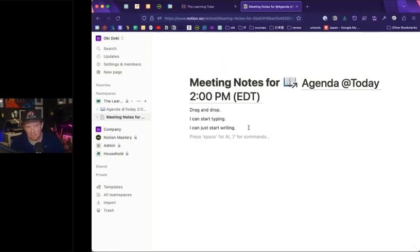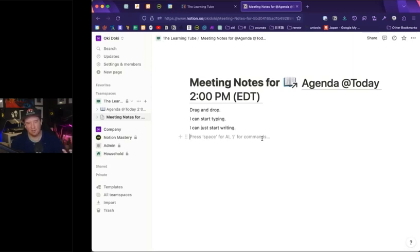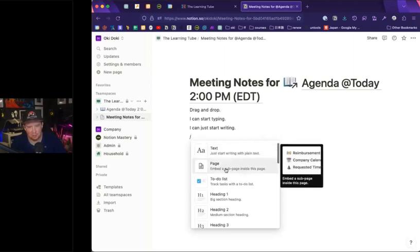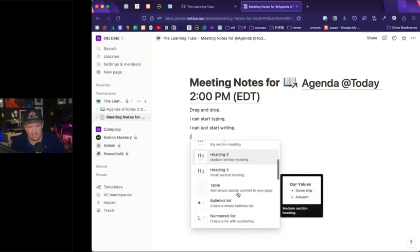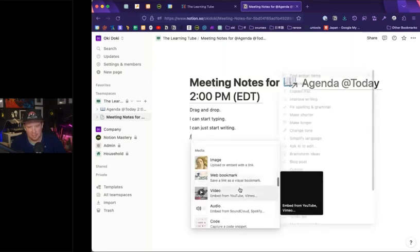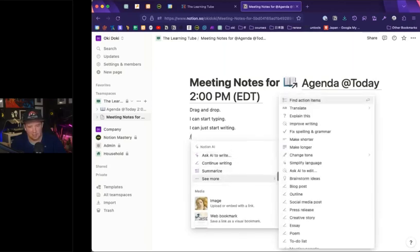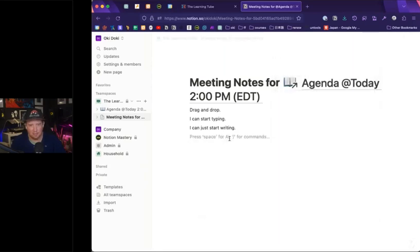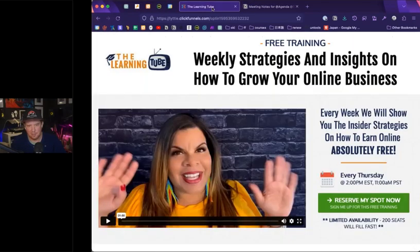We've got the slash command menu. Anytime I enter a new block on the page, it tells me to press space for AI or slash for commands. The slash command is the root of all page building in Notion. I type slash and it brings up a menu where I can insert a new page inside this page, to-do lists, headings, simple tables, bulleted lists, numbered lists, callouts, and AI blocks. There are also blocks for media — I can upload an image or add web bookmarks. For example, I'll type slash, then 'WEB' and hit enter, paste in a URL, click 'create bookmark,' and now that link is embedded right in the page.